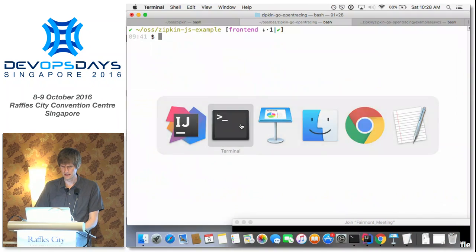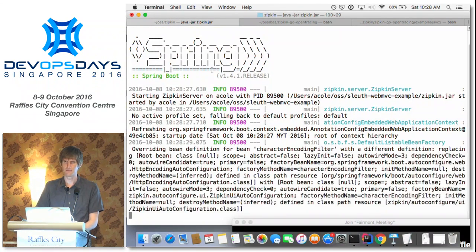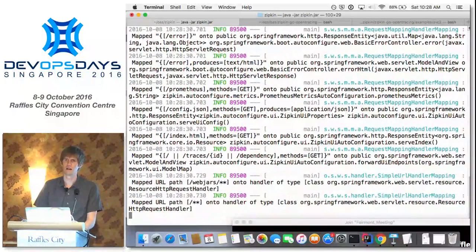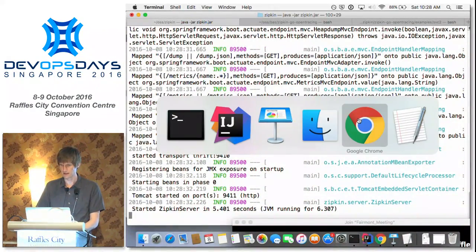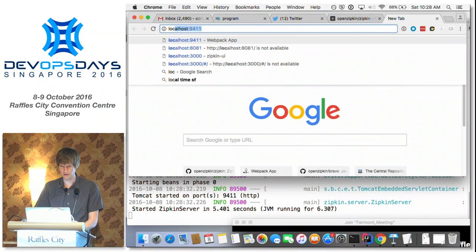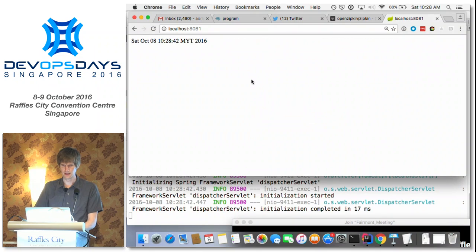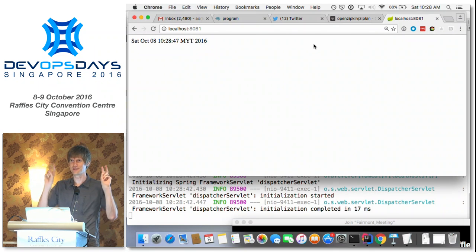Zipkin starts with a built-in in-memory store — not production grade, but it lets you start without thinking. Let's go view this beautiful app. It still thinks I'm in Malaysia, but I call it and it prints out the time. It's almost as fancy as those hotel Wi-Fi things that just say 'success.'